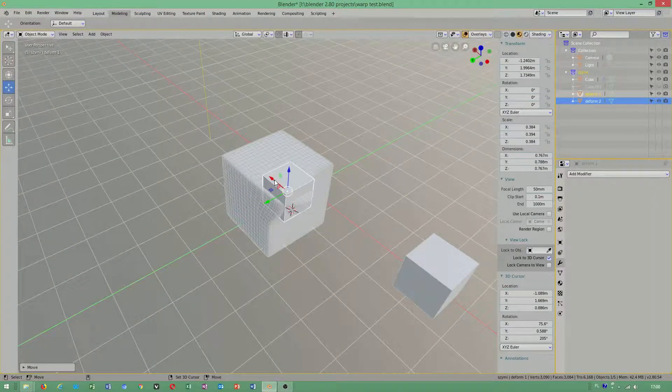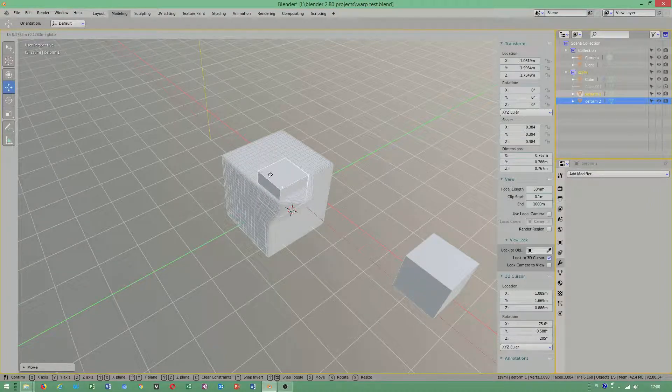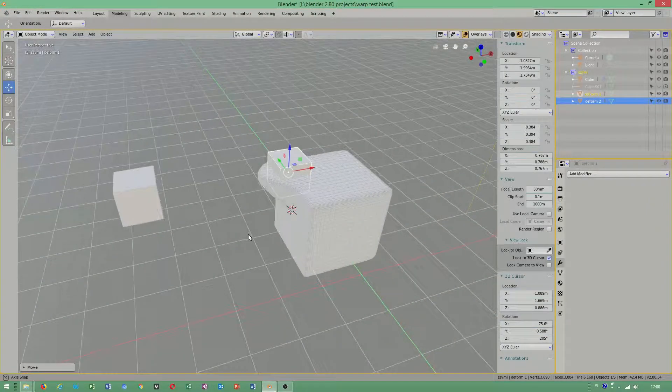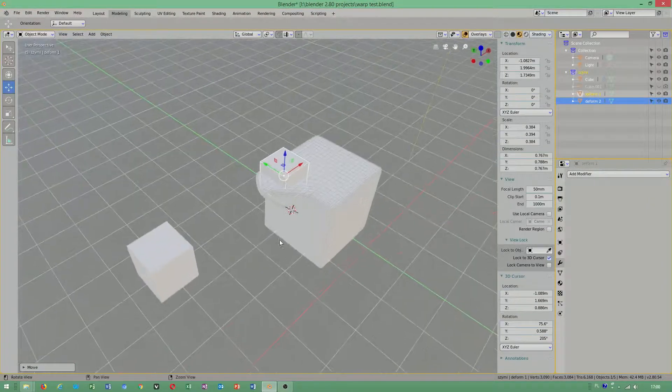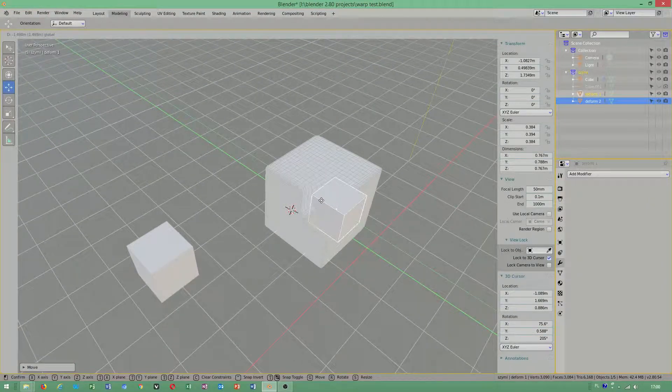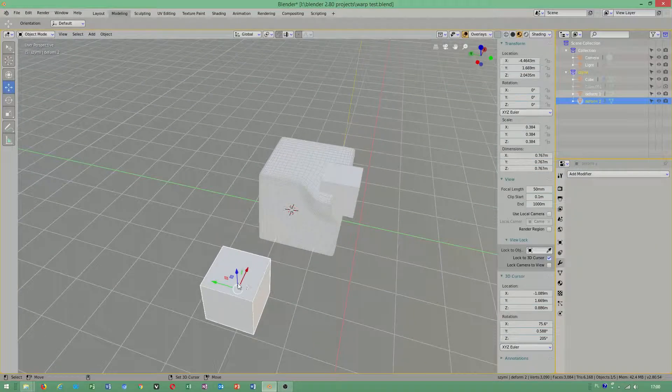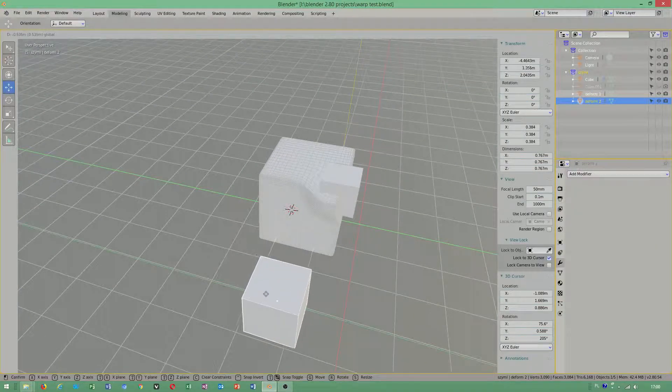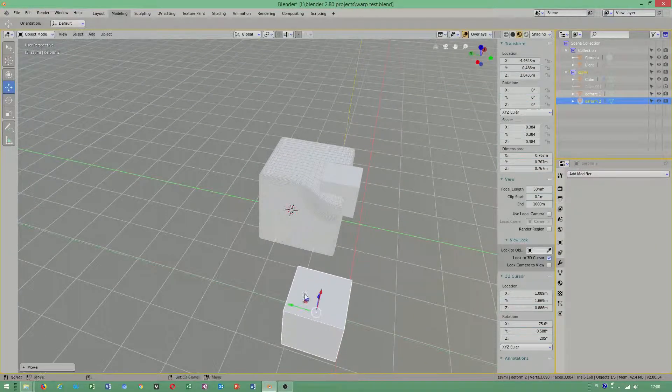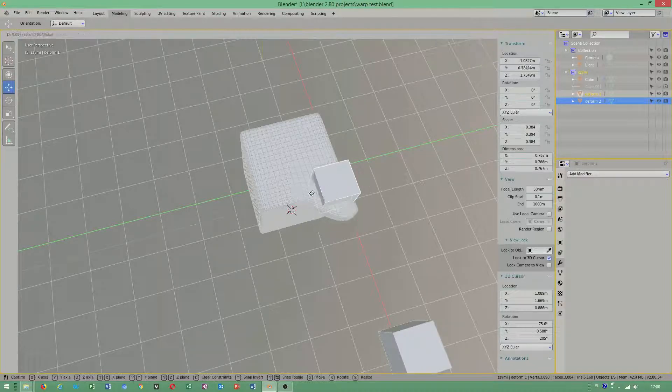As you can see, this object is inside this one. I can still control the shape of this original object.